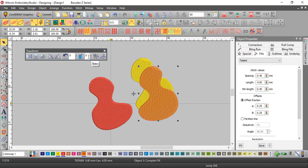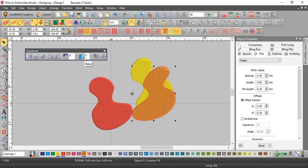This will skew it whatever degree. Positive number skews it to the right. Negative number skews it to the left.